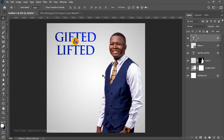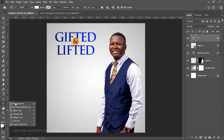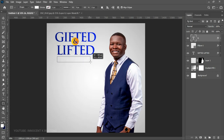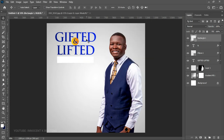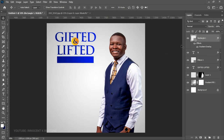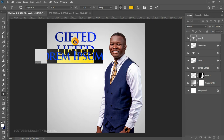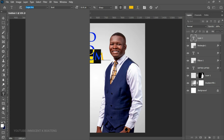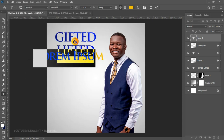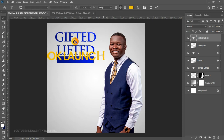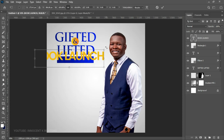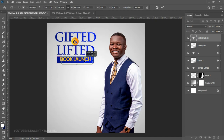Now we have "Gifted and Lifted." Since this is a book launch, right underneath we're going to create a rectangle. Choose the Rectangle Tool and draw a nice rectangle. We want the same gradient overlay effect from the title on this rectangle — hold Alt and drag the effect from the "Gifted and Lifted" layer onto the rectangle. On top of the rectangle, type "Book Launch." For the font use Poppins Semi Bold. Press Ctrl+T to transform and fit the text into the rectangle.